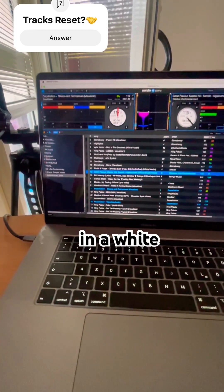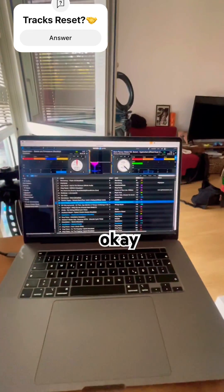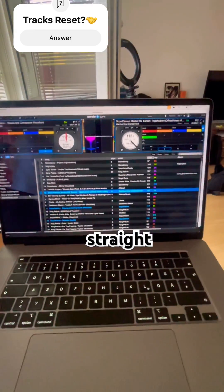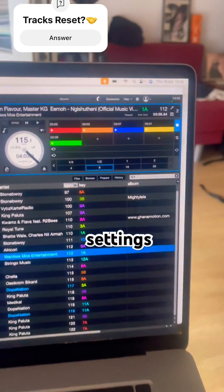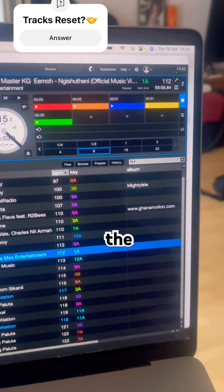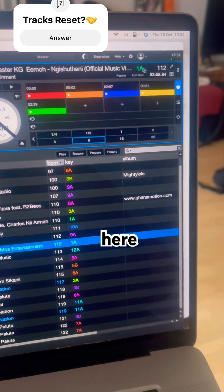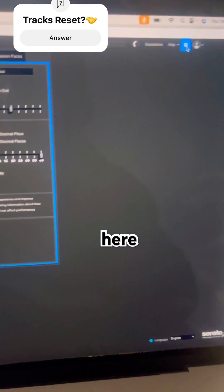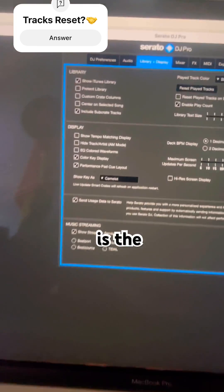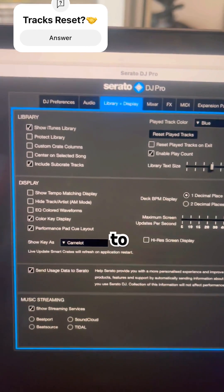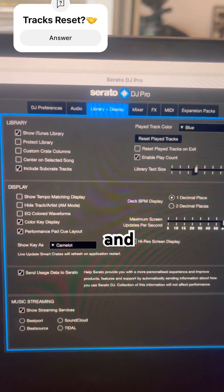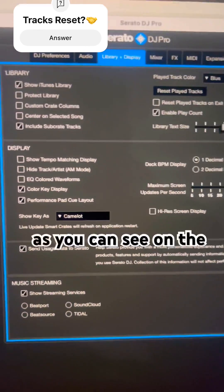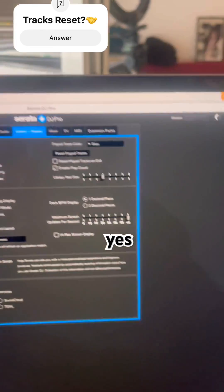Okay, let's go straight onto the settings. You click the settings here. Yes, this is the settings. Then you go to Library and Display as you can see on the screen.